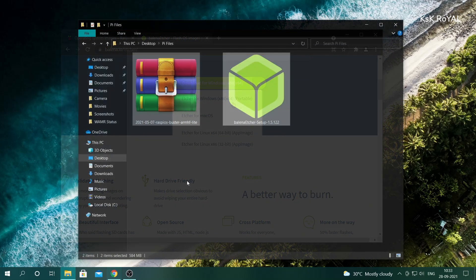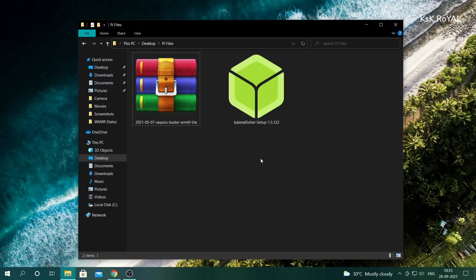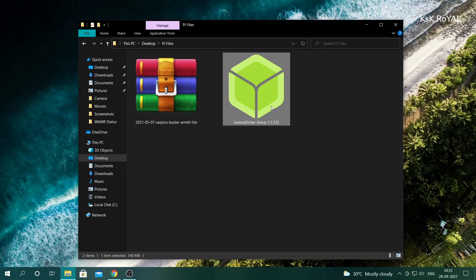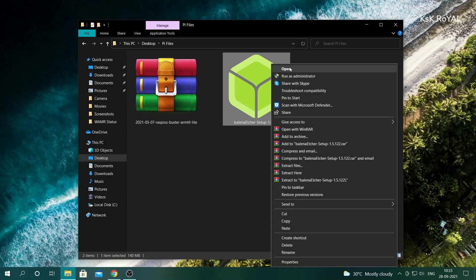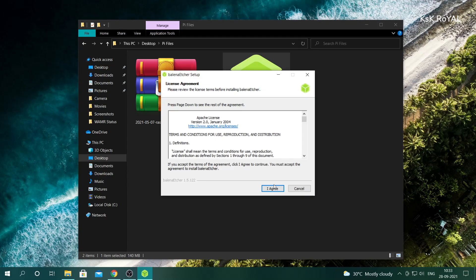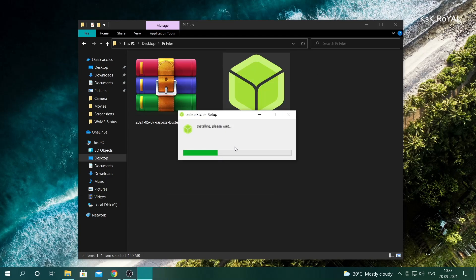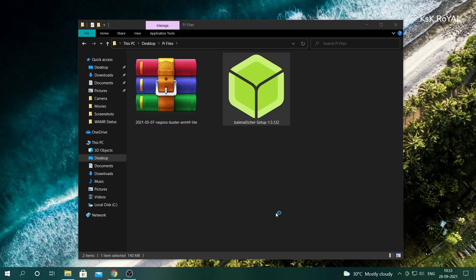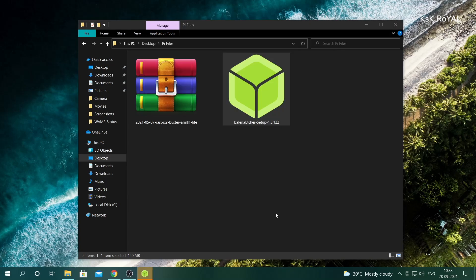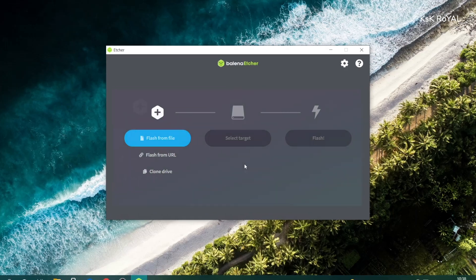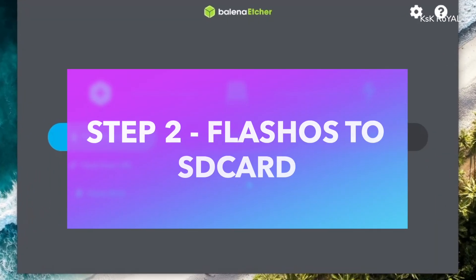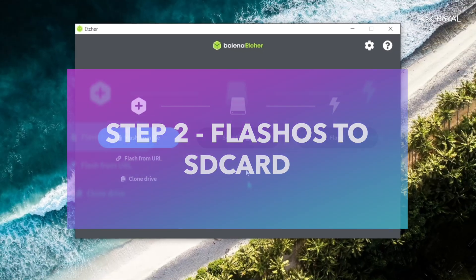Once it's done downloading all the files, place it somewhere on your computer for easier navigation. Go ahead and install the balena Etcher. Now once it's done installing, insert the SD card into the computer and flash the OS.